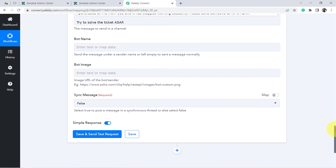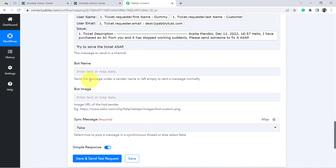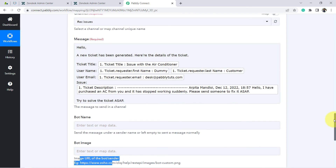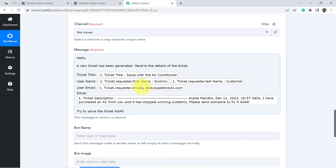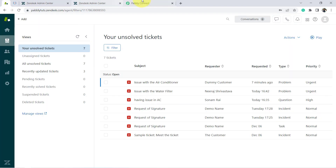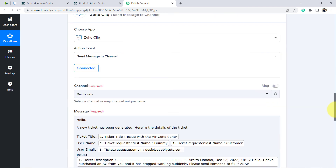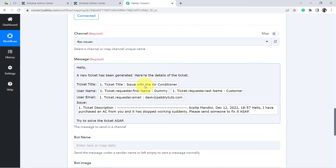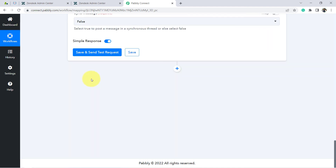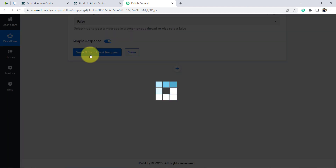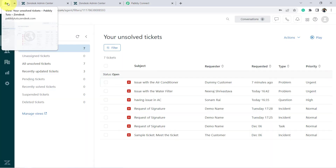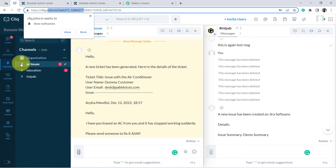The bot name and bot page fields are left blank for this automation. Whatever details I've mapped will automatically be replaced with real data when this automation runs in real time. As soon as a new ticket is generated, Pabbly Connect will capture the details and replace these mapped values with the new ticket's actual information. Manually entered values remain the same. That's why mapping is important. Now I'll click 'Save and Send Test Request' and the response will be received immediately. Yes, the response is received.